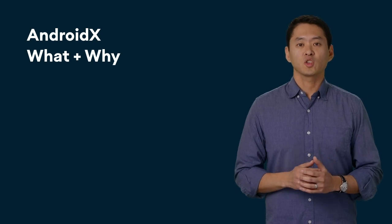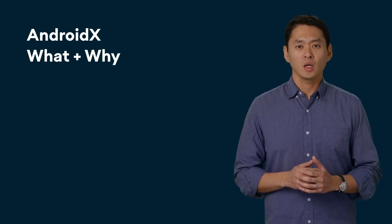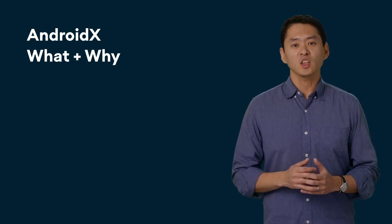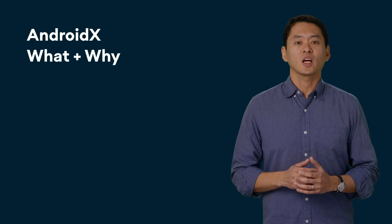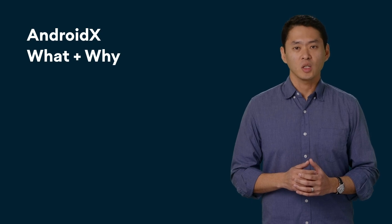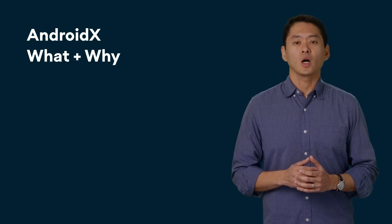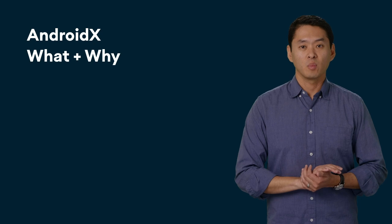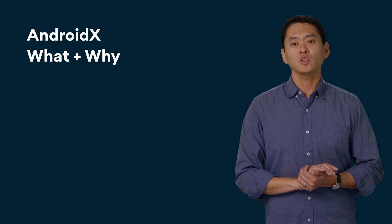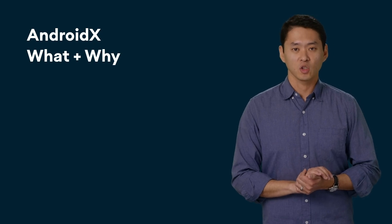AndroidX is the package name and namespace for Jetpack libraries. It fully replaces the support library, and just like the support library, AndroidX ships separately from the Android operating system and provides backwards compatibility across Android releases. Unlike the Android operating system, which is updated on a yearly basis, Jetpack libraries are updated on a roughly two-week cadence.